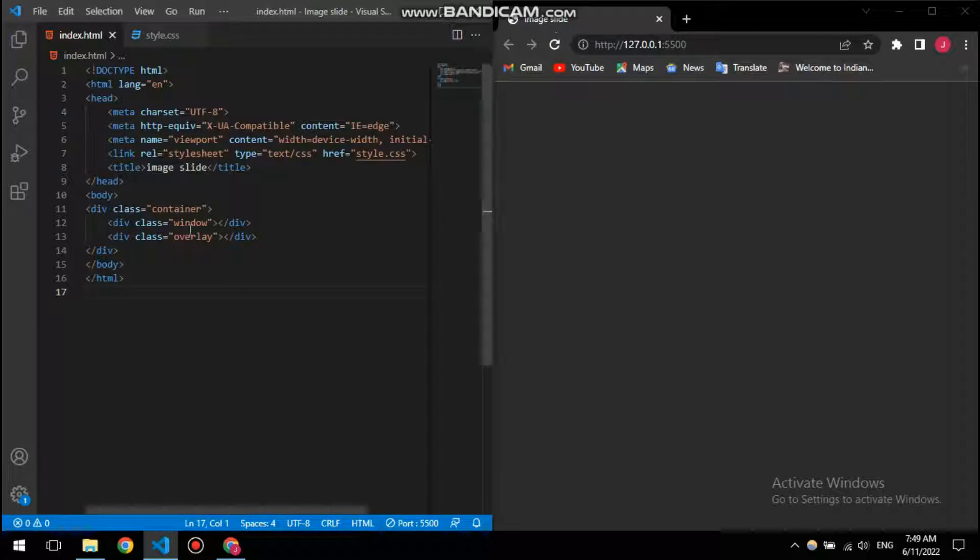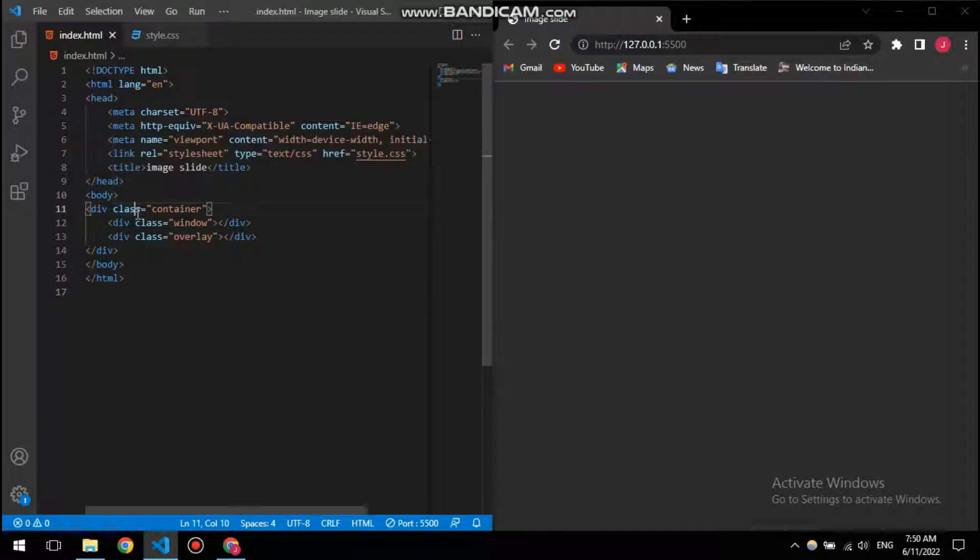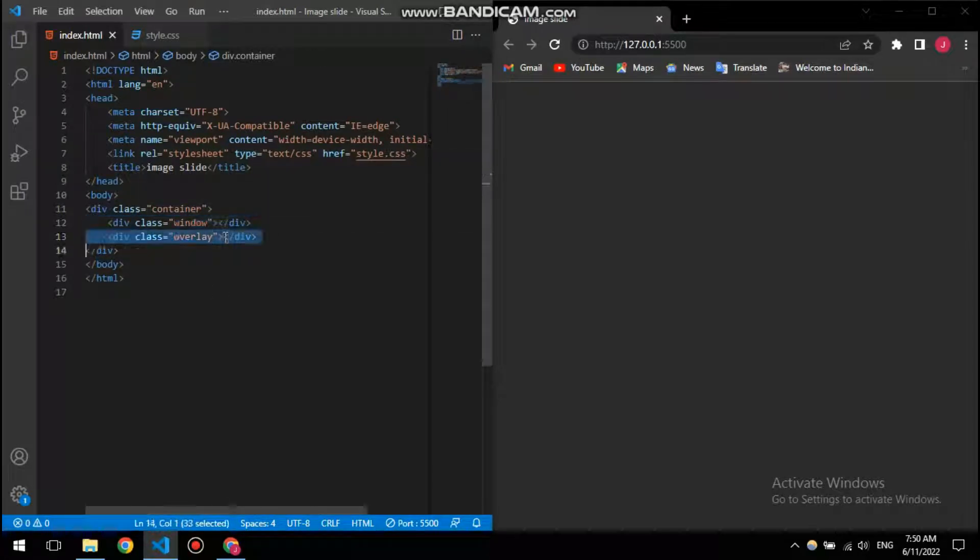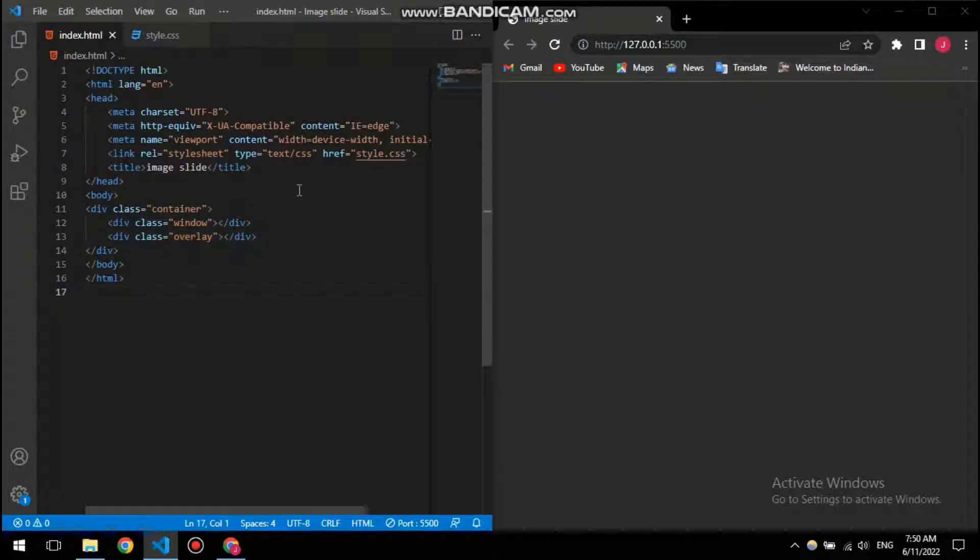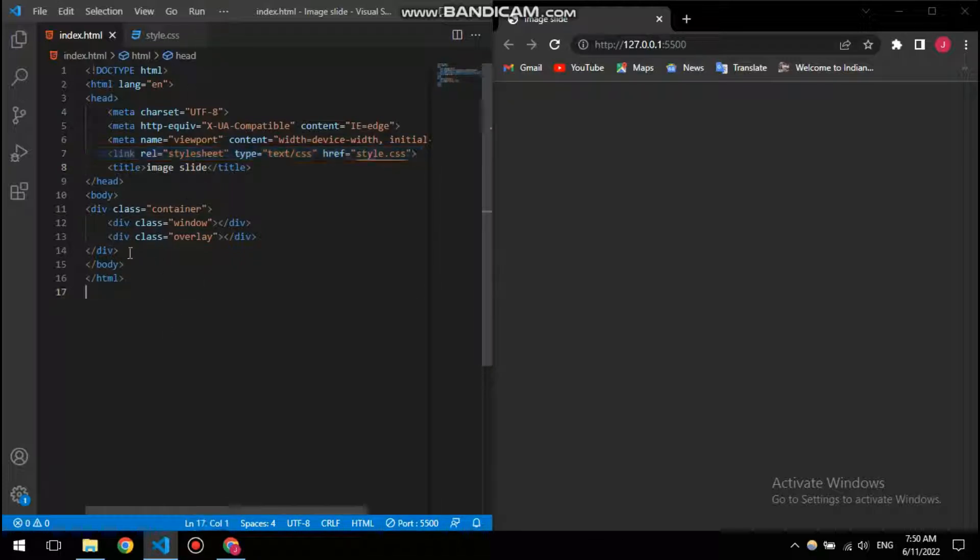It has a title called image slide, and you can see here a div class of container. Inside that I have two more divs called window and overlay. So in our HTML there is only divs basically.